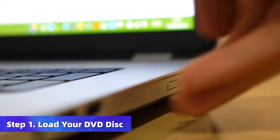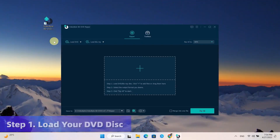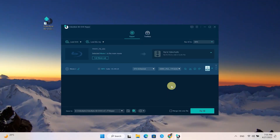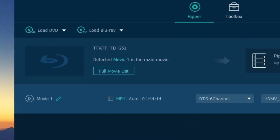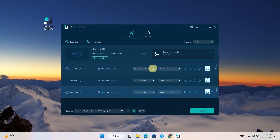Insert your DVD disc into the drive and launch VideoByte BD/DVD Ripper. Press Load DVD to upload your files. If you need to get all the files, just tap the full movie list. Then select your desired subtitles and audio.